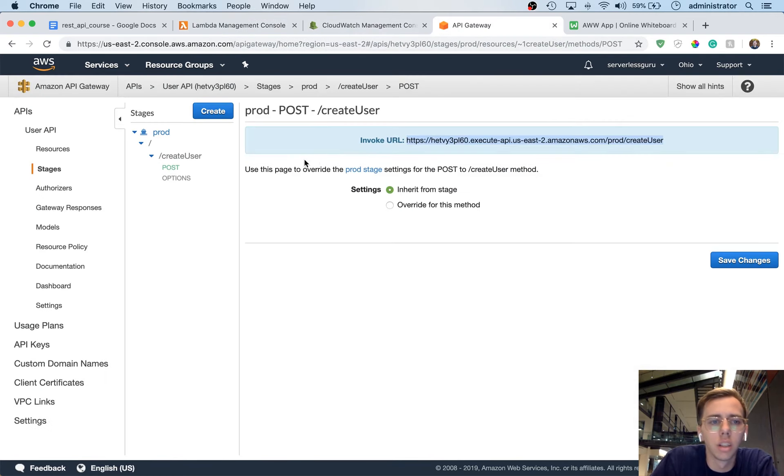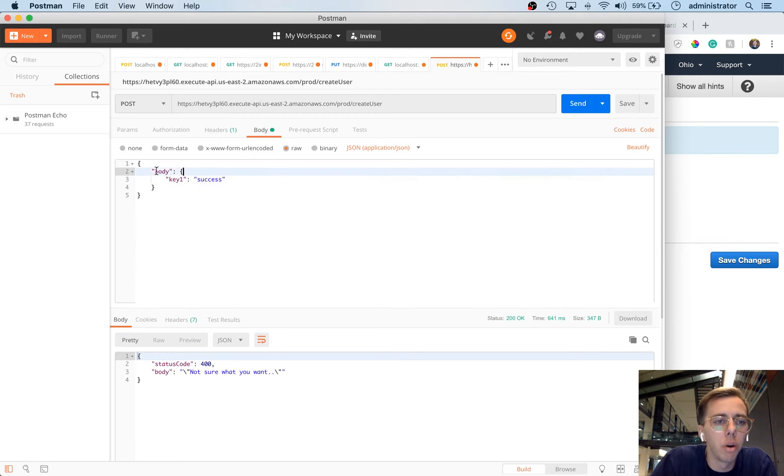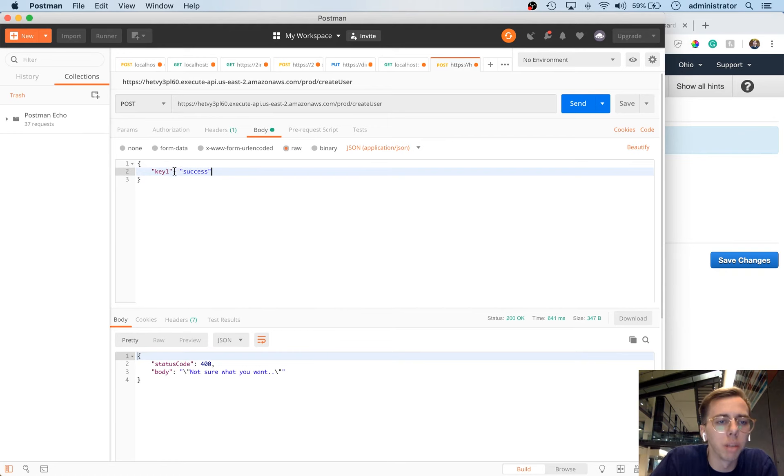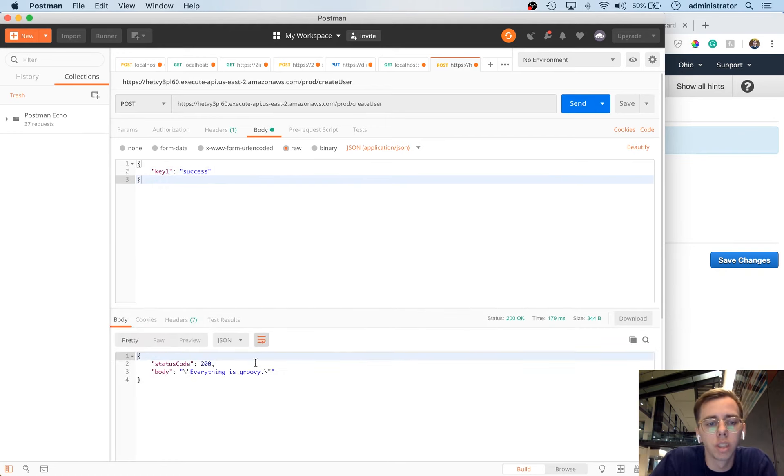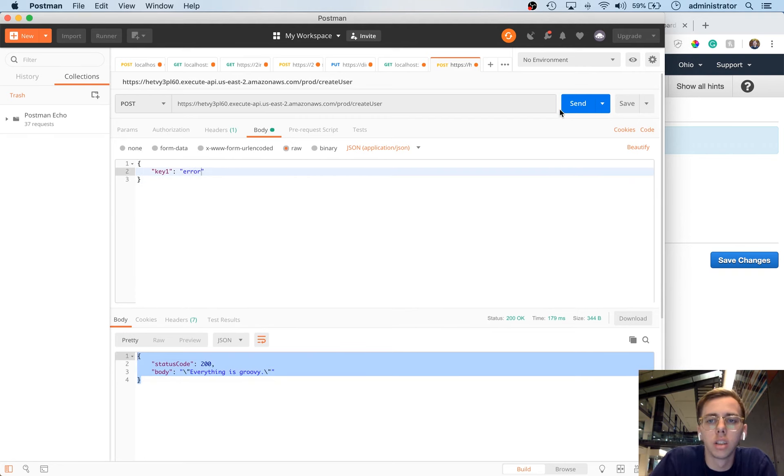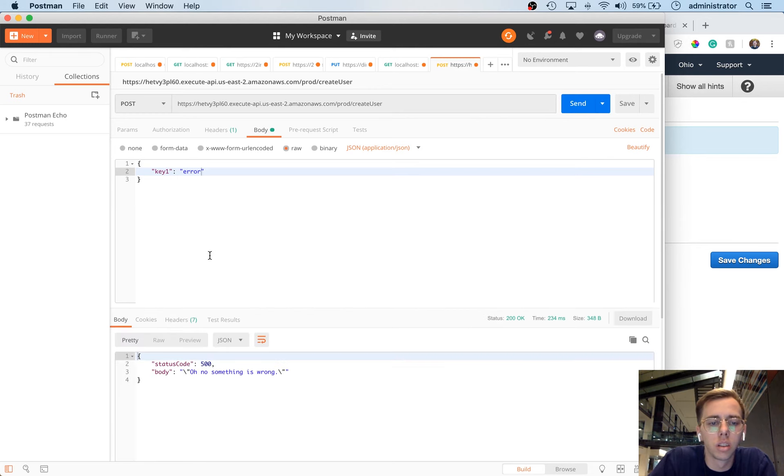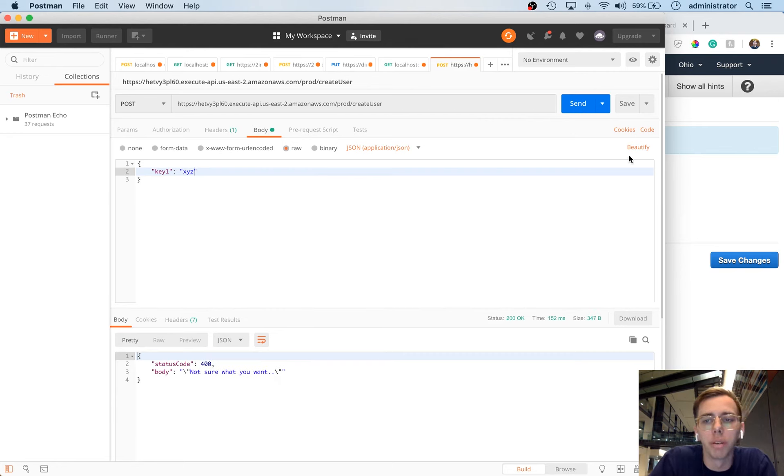So instead of that, let's go ahead and switch back to Postman, and we're going to basically do no body section here, because that's already implied, and we'll do key1, success. And then there we go, we get back status 200, let's change it to error. There we go, 500, and then finally let's change it to something that it doesn't know, and we get xyz, or we get 400, not sure what you want.